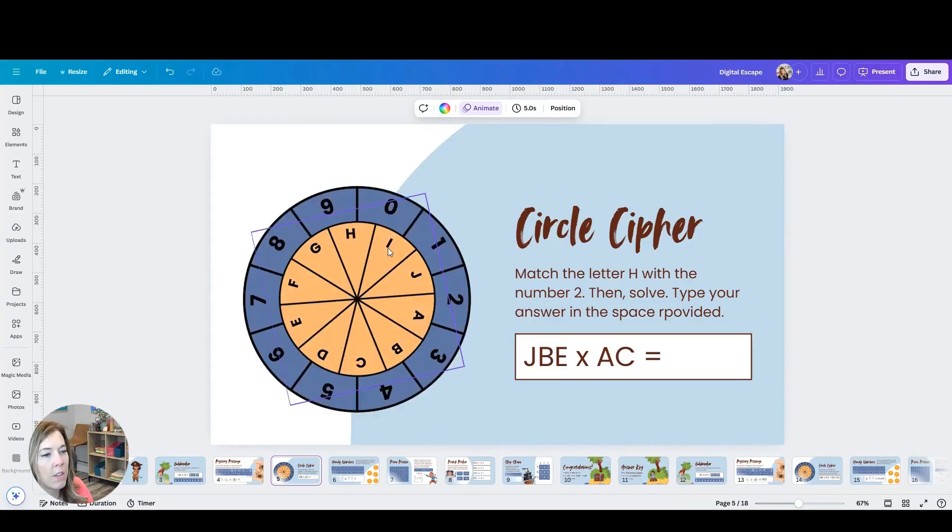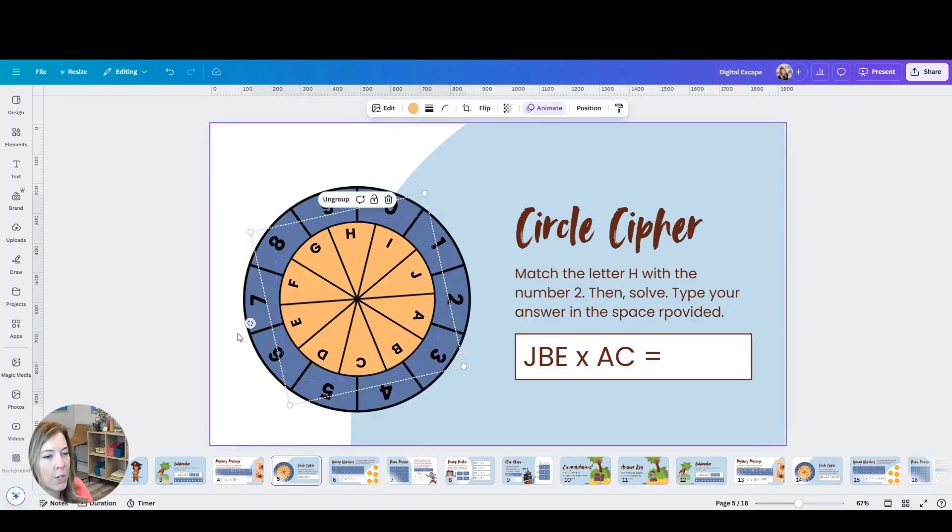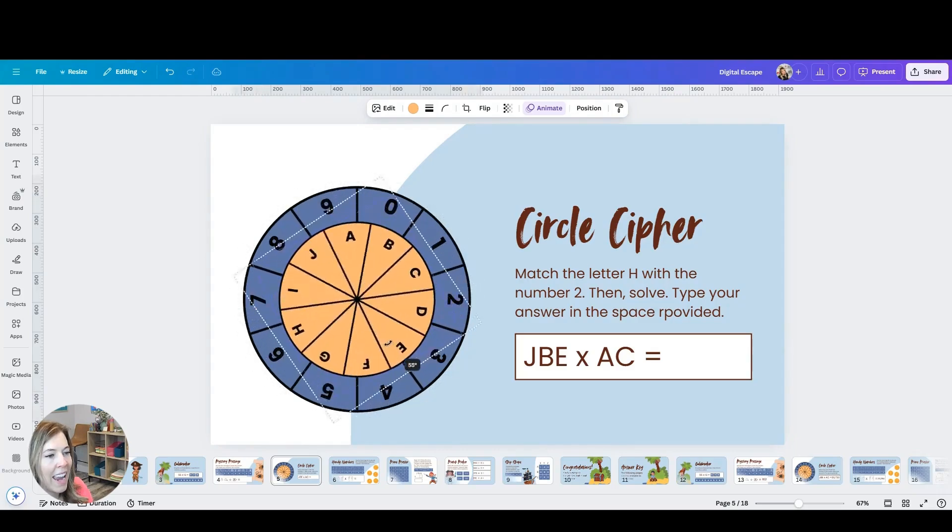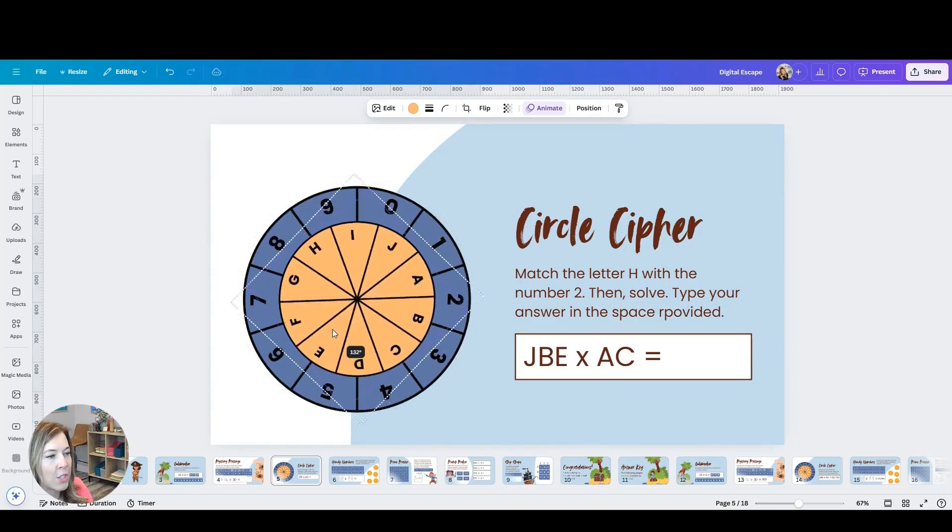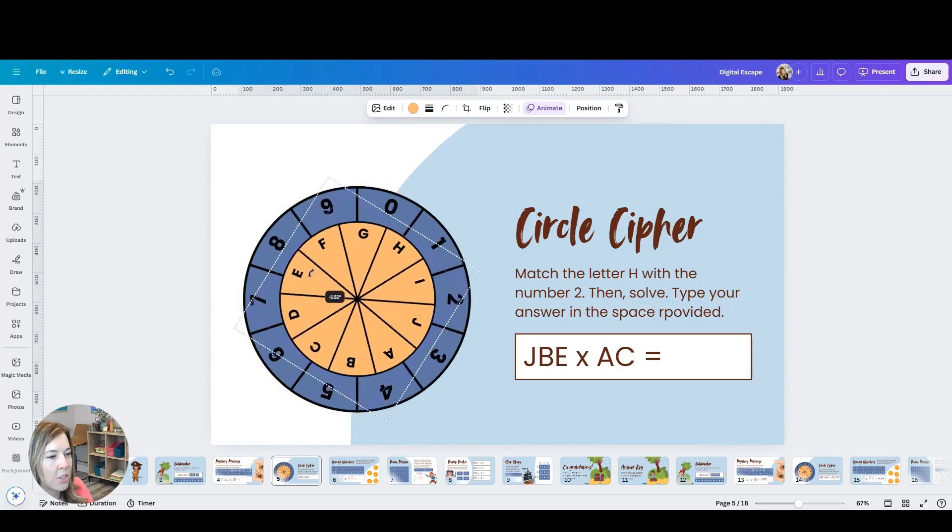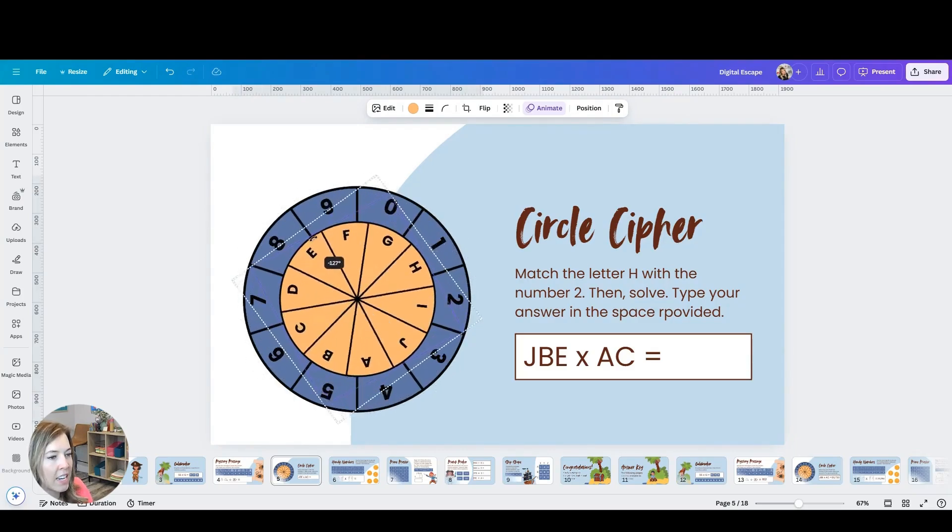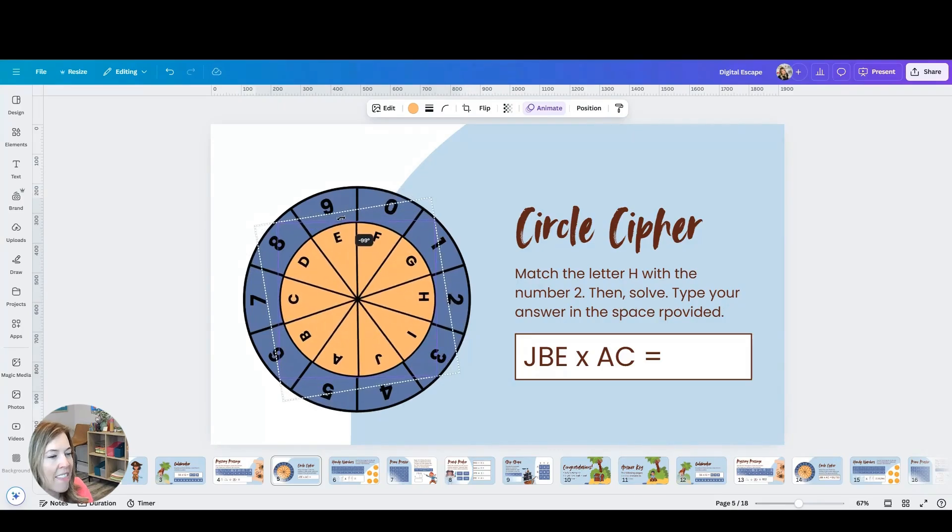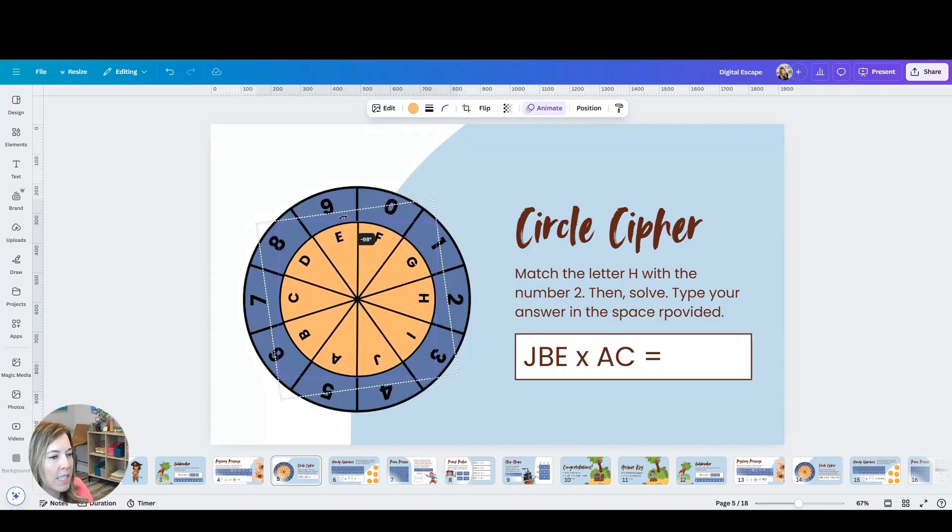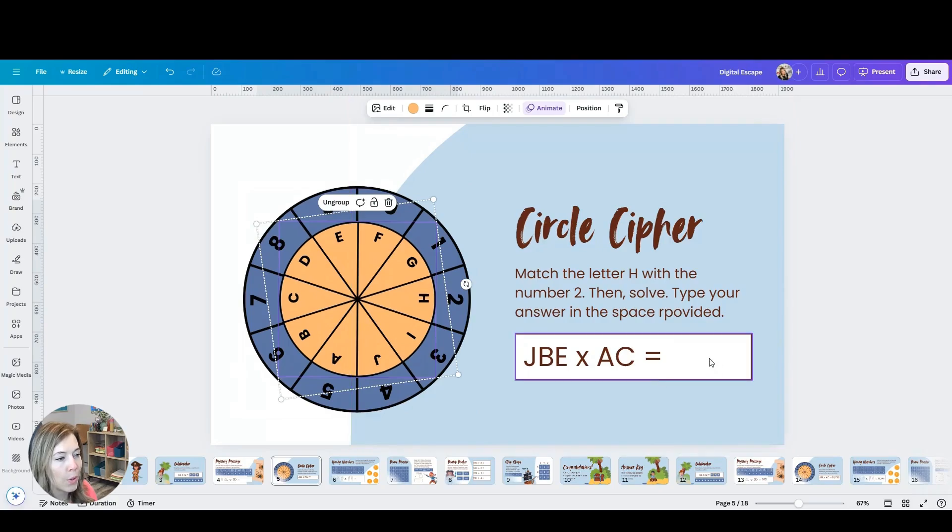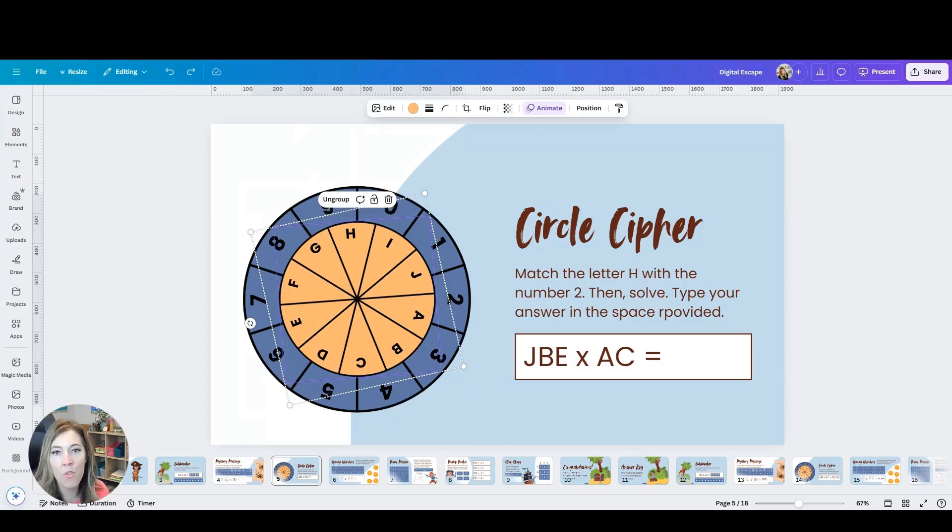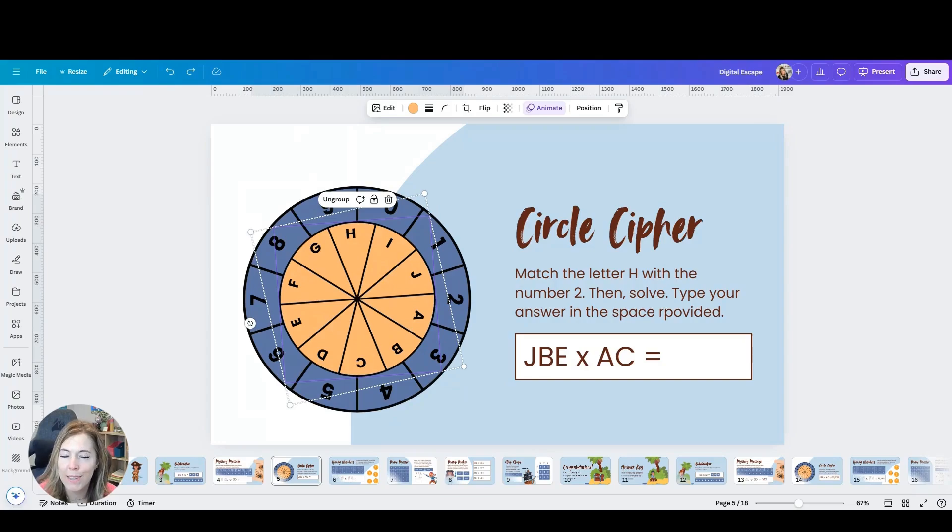This one's a little fun because they get to take the spinner and they get to match the letter H to the number two. And then that helps them decode the multiplication question to answer in the box. So there are a lot of different fun ways to make Canva interactive with your students.